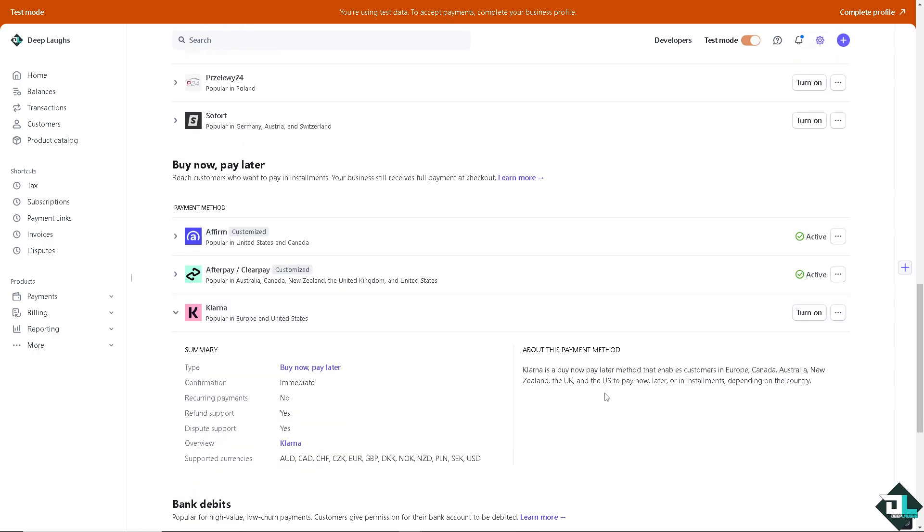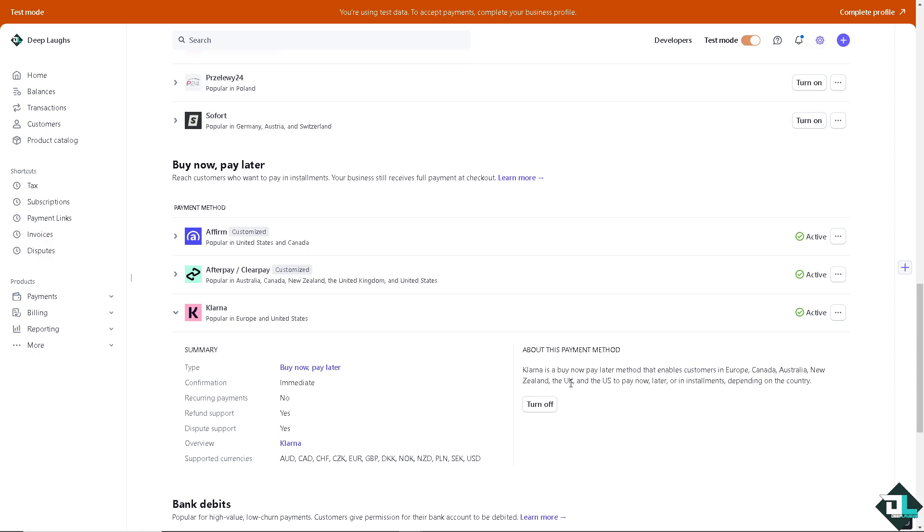Klarna is a buy now, pay later method that enables customers in Europe, Canada, Australia, New Zealand, the UK, and the US to pay now, later, or in installments, depending on your country. Click this button and voila, you have successfully added Klarna to your Stripe account.